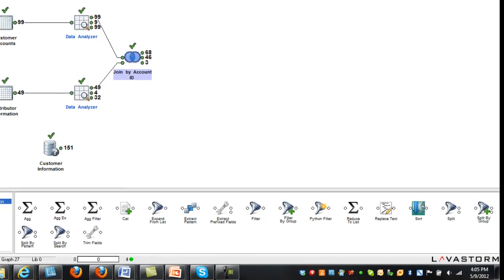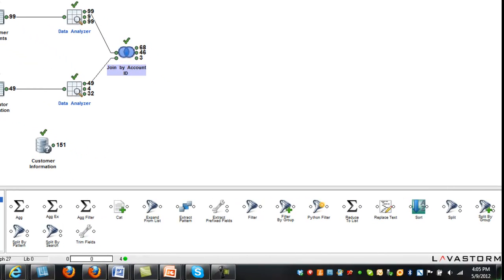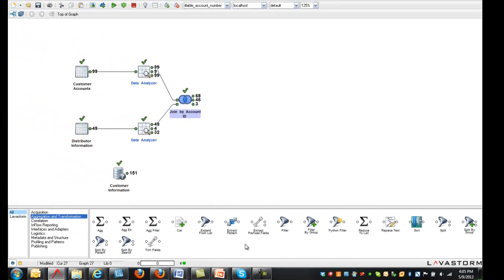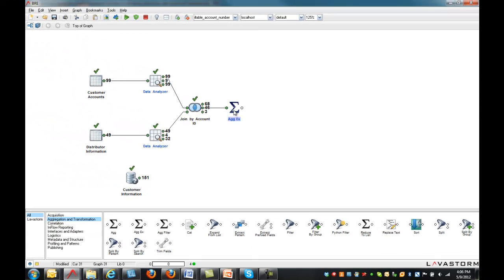The aggregation and transformation library contains nodes to aggregate, split, filter, and transform data.